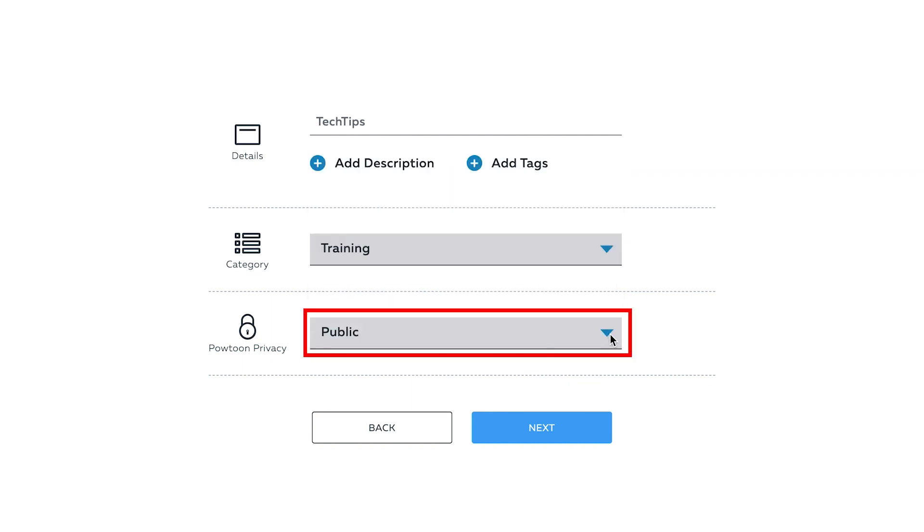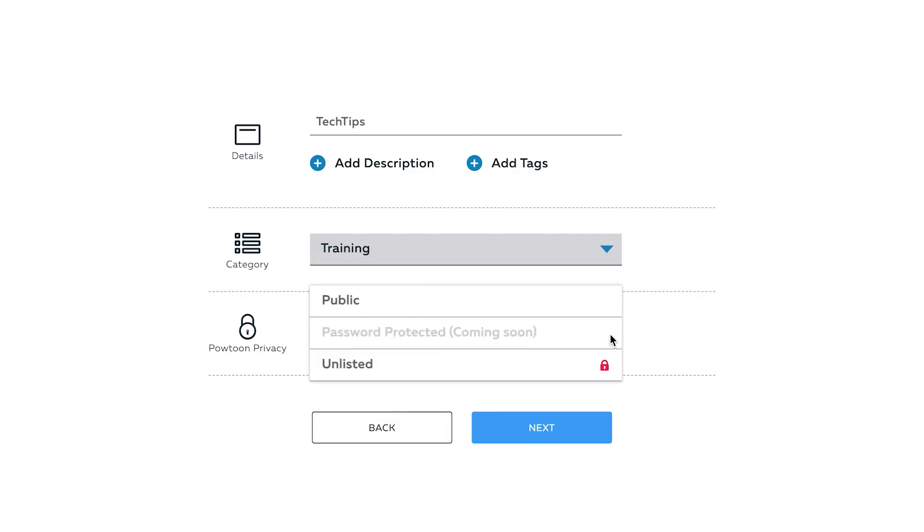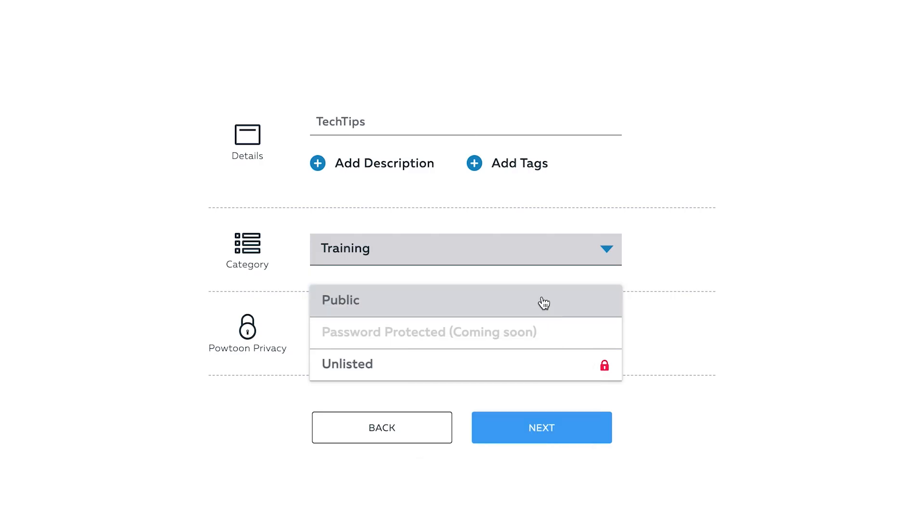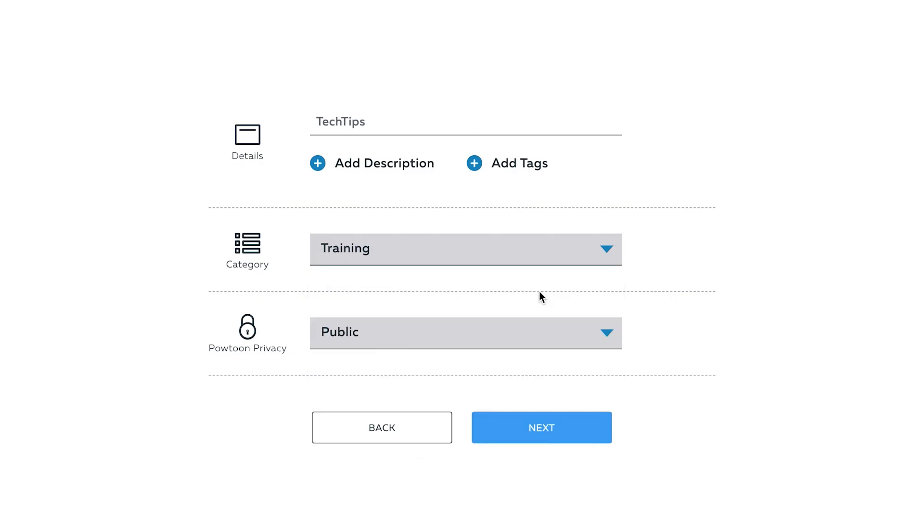Next, choose the privacy settings of your video. You can set it as public or unlisted. Note that setting your video unlisted is for premium users only. Once you are done, click on the Next button.